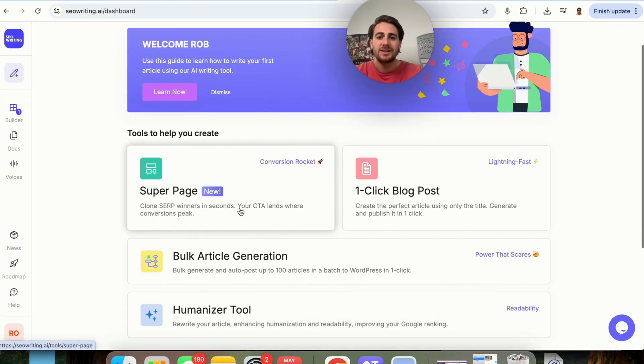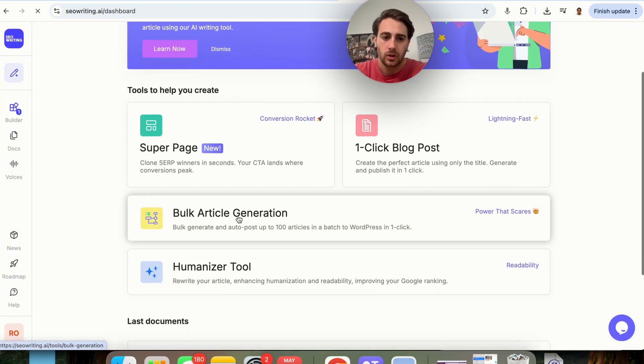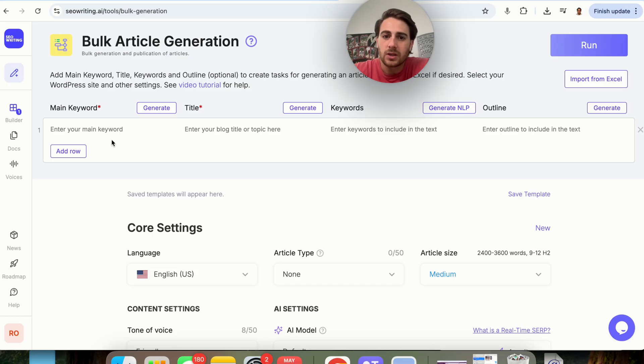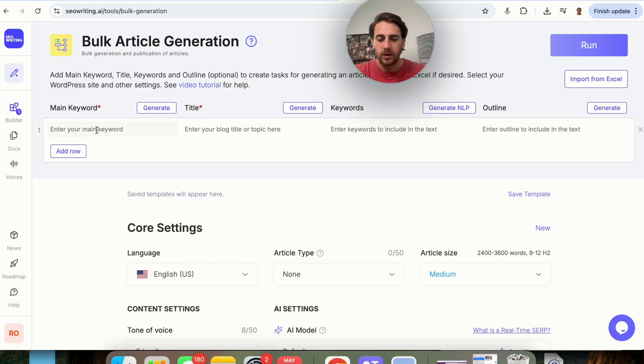Now, while that's doing that, I did want to also show you this, which is going to be bulk article generation. Let's say that you want to do this for tons and tons of keywords. We will be able to do this here.